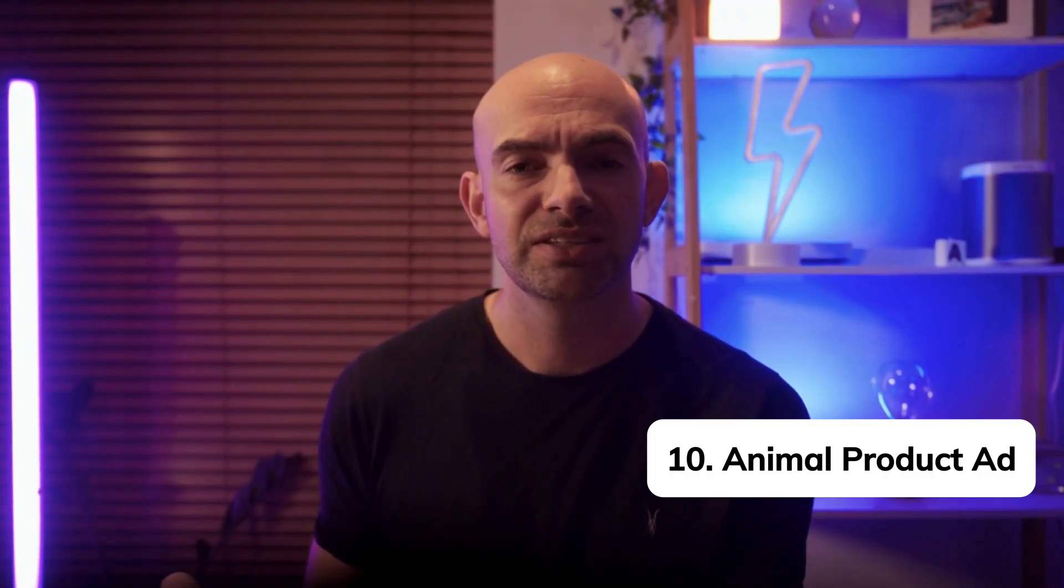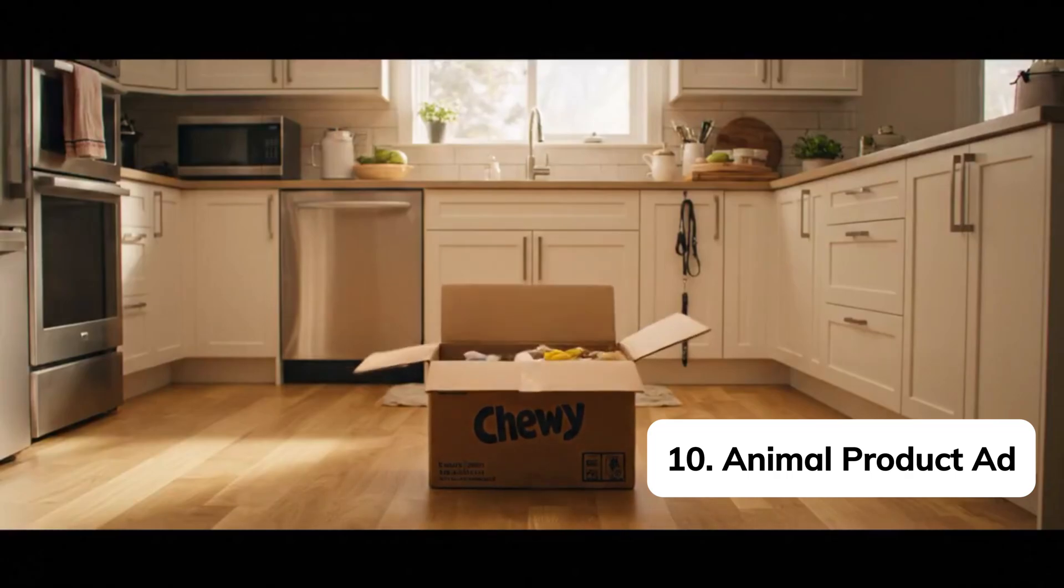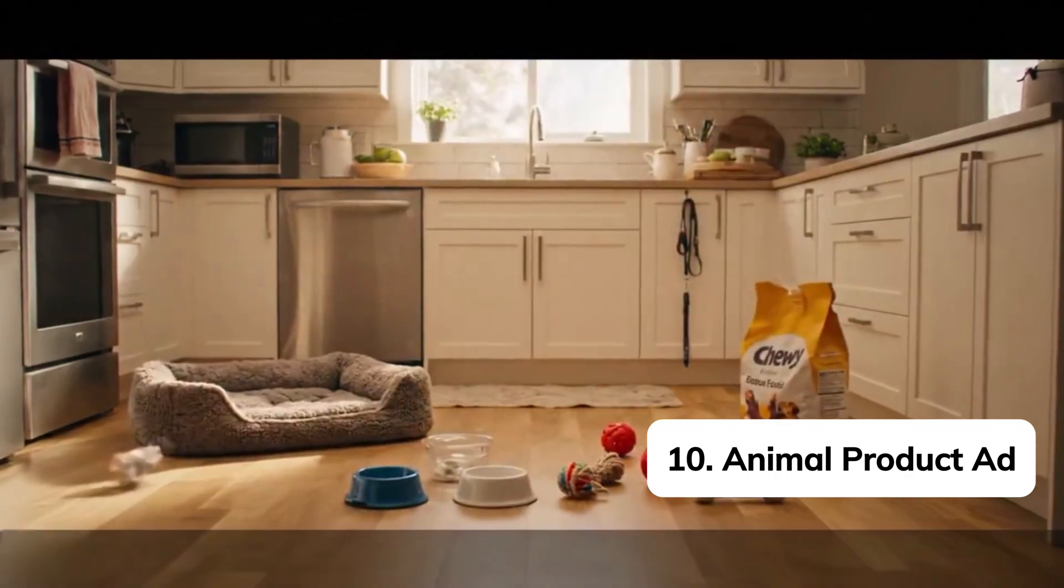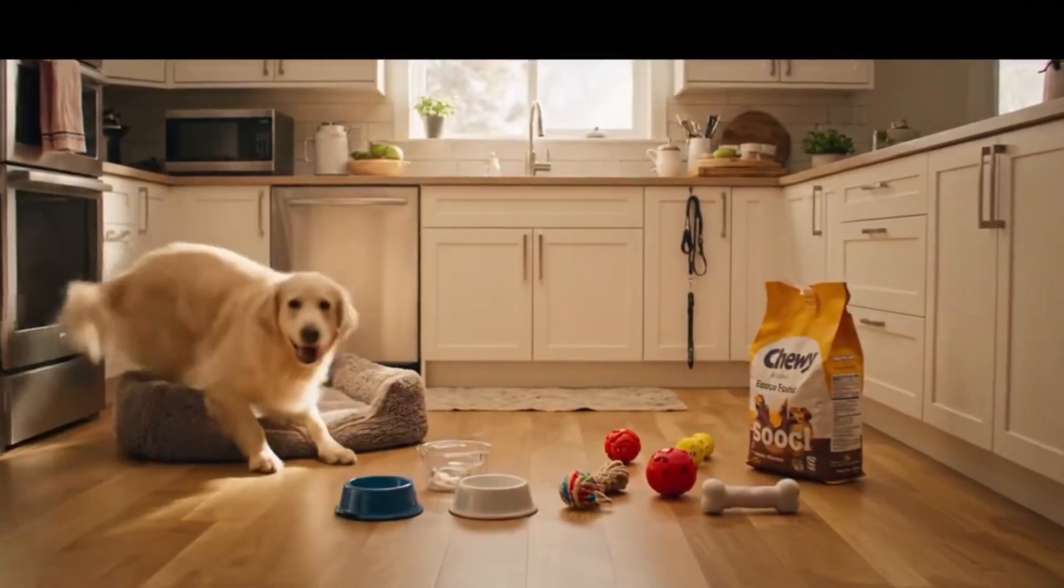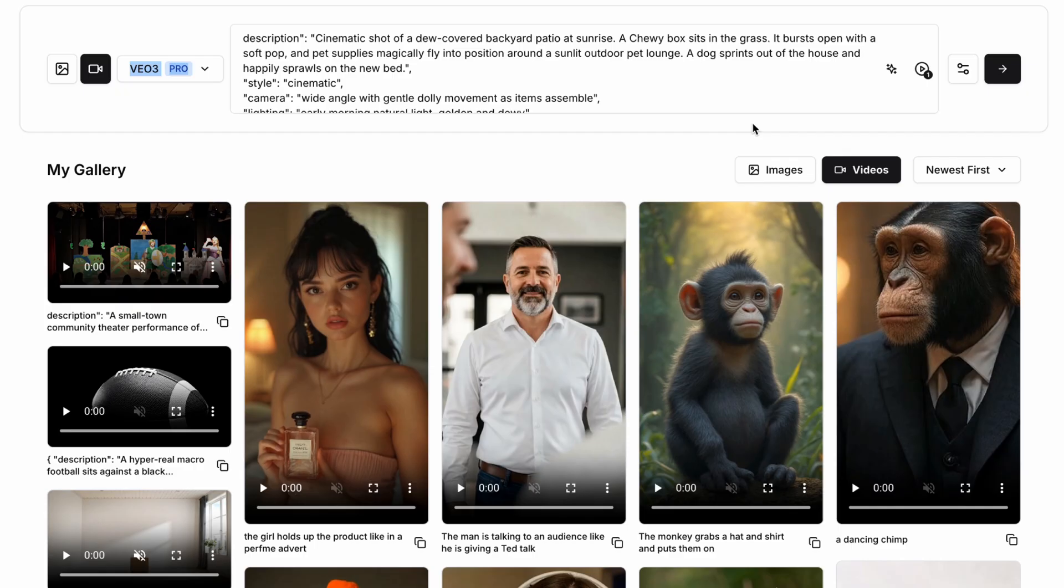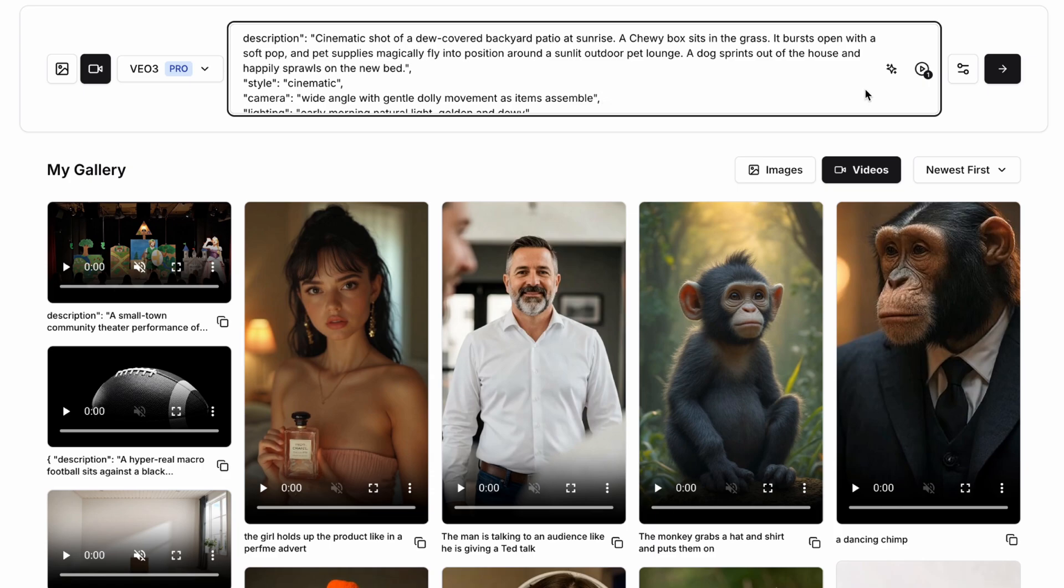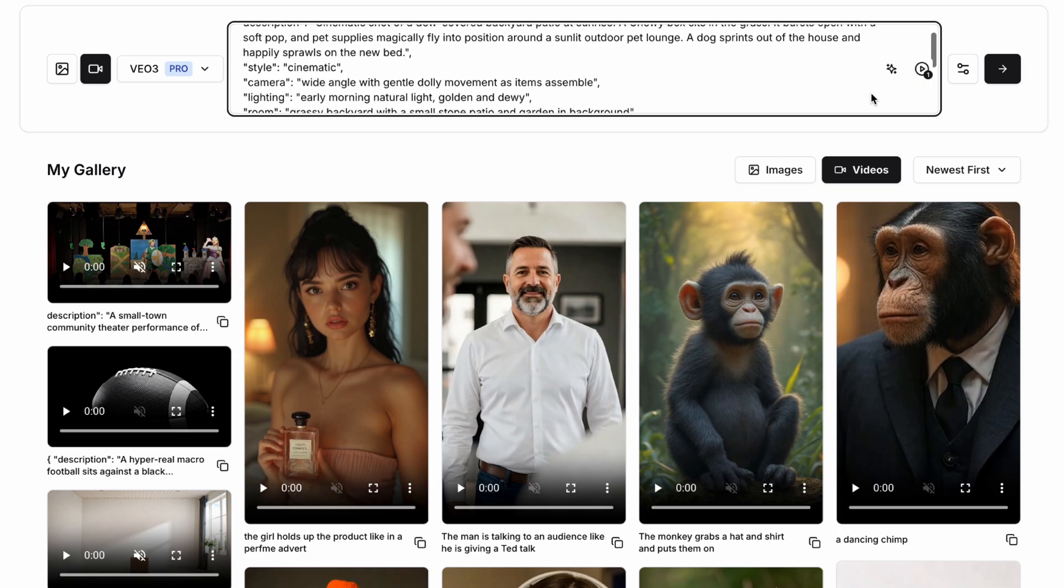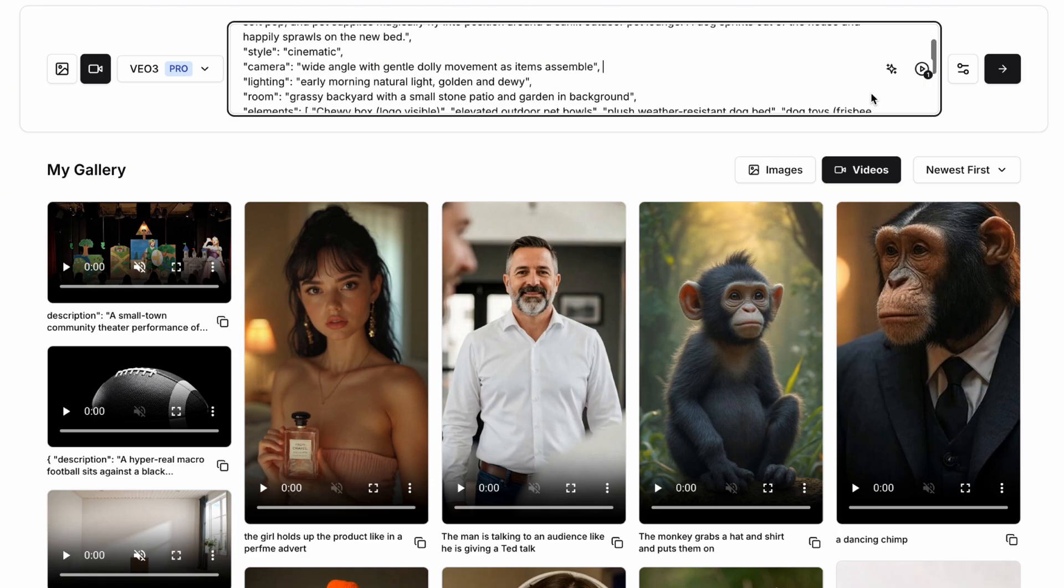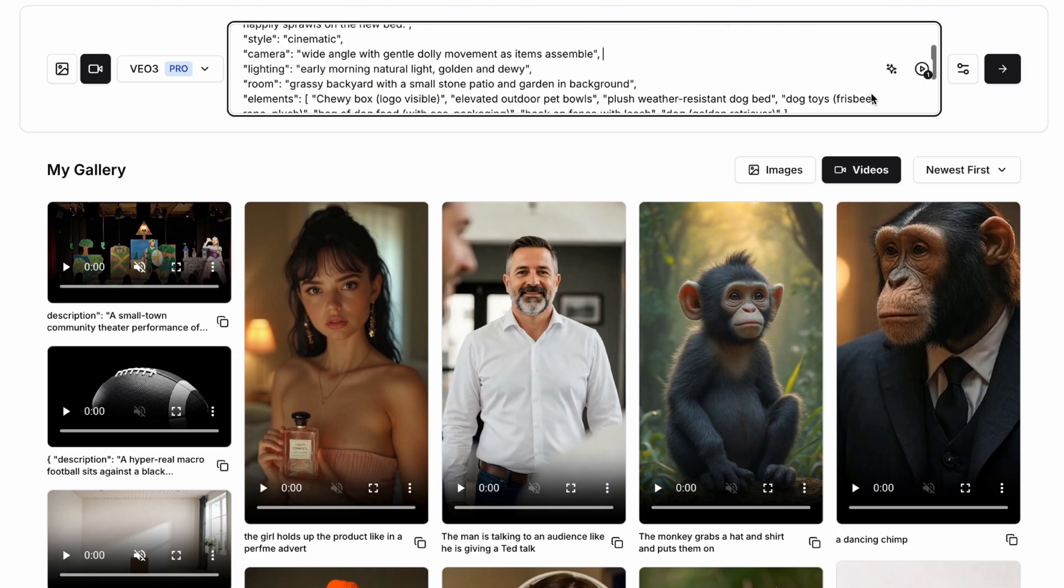Anything to do with animals tends to go crazy viral on socials and so when I saw this Chewy ad completely made with AI it kind of blew my mind. In the description we're using a cinematic shot of a dew covered backyard patio at sunrise. A Chewy box sits on the grass. It suddenly busts open with a soft pop and pet supplies magically fly into position around a sunlit outdoor pet lounge. A dog then sprints out of the house and happily sprawls on his new bed.